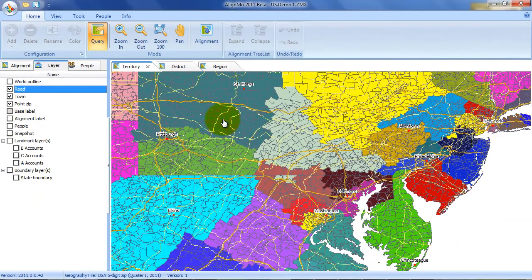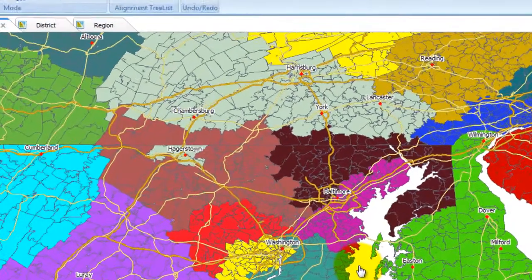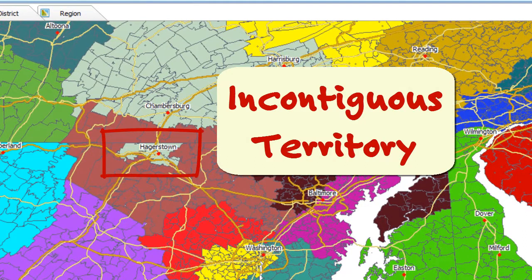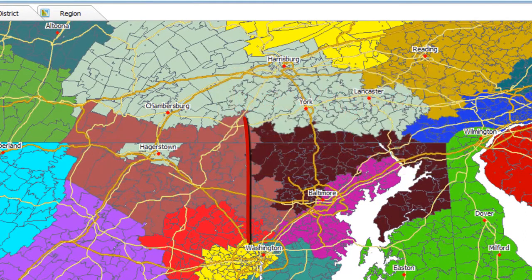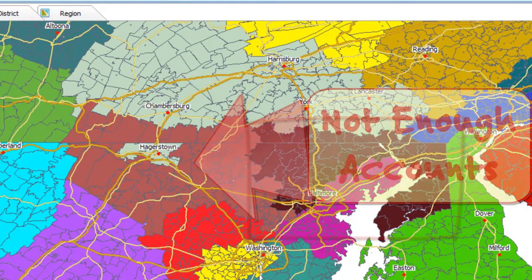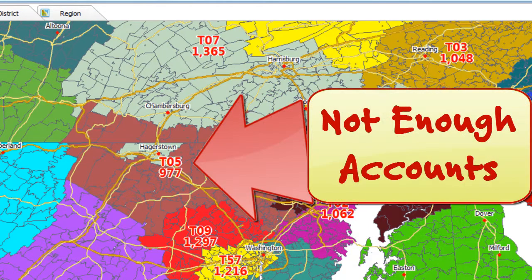Once in AlignMix, you'll be able to easily see any problems with your current Salesforce alignment — problems such as non-contiguous territories, odd-shaped territories, and imbalanced territories.